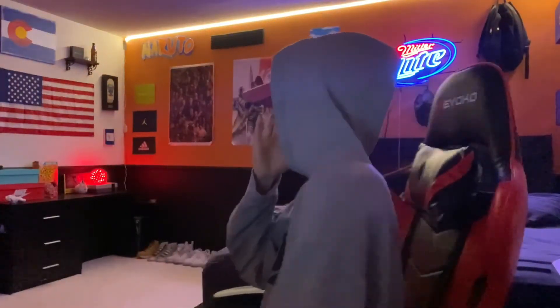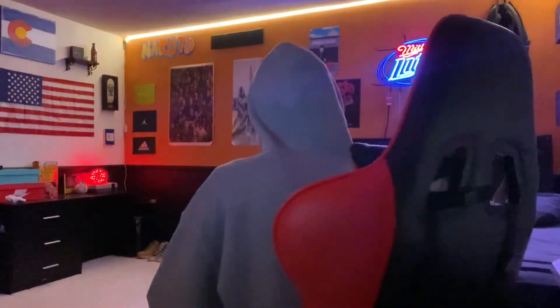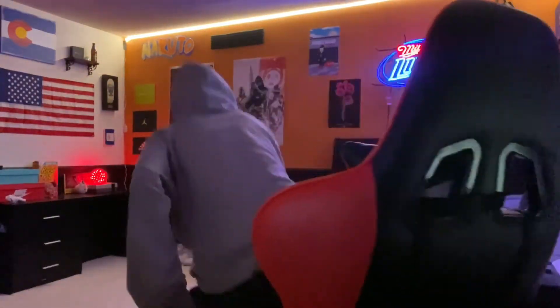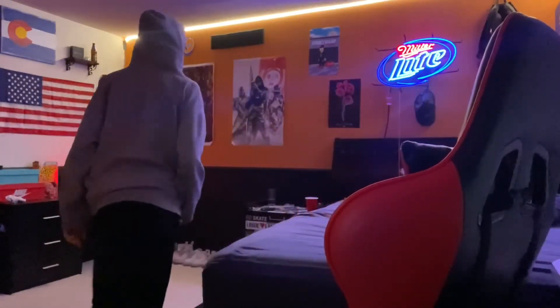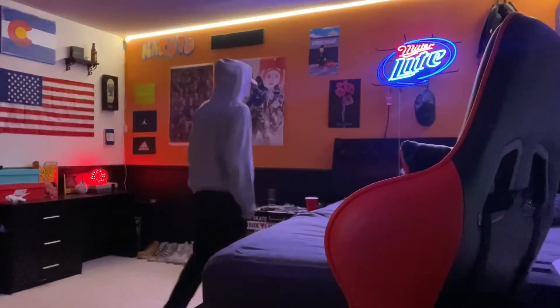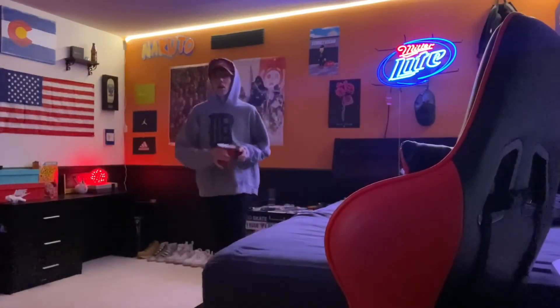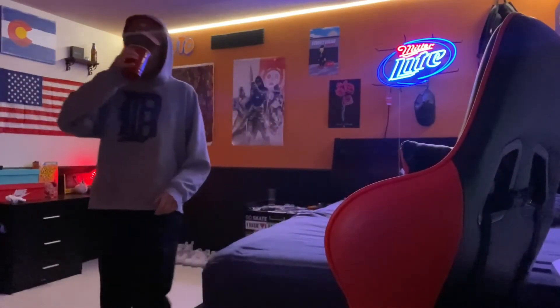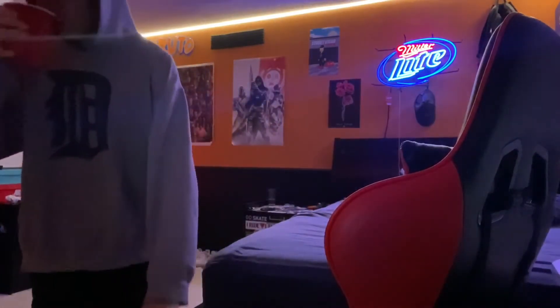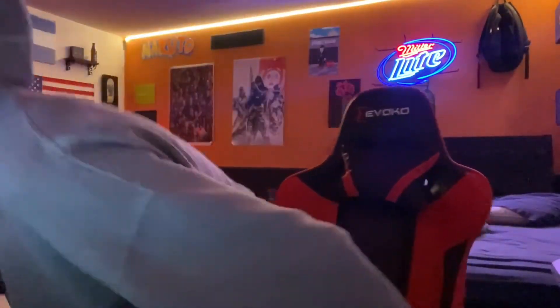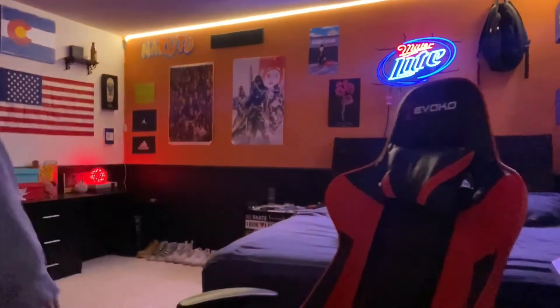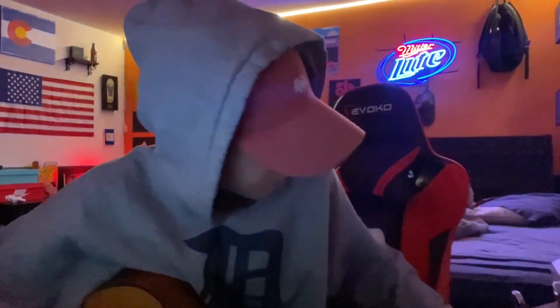What is up boys, what's going on. Making a beat today, I'm gonna do something different today. Let's get the guitar out, see what we can do.